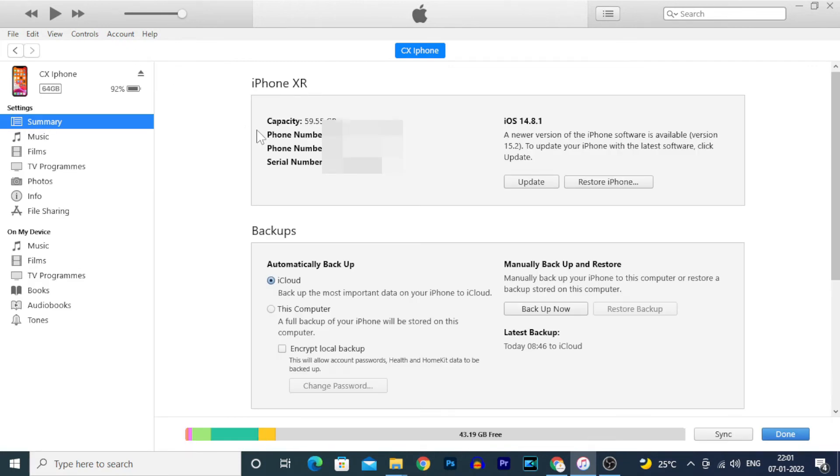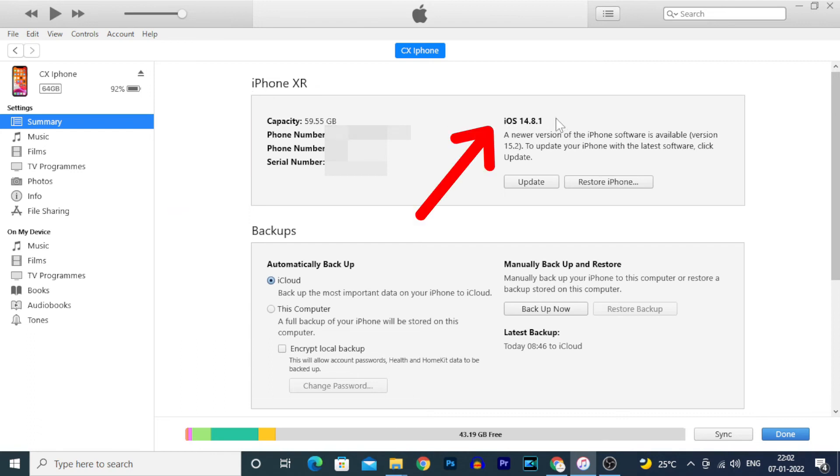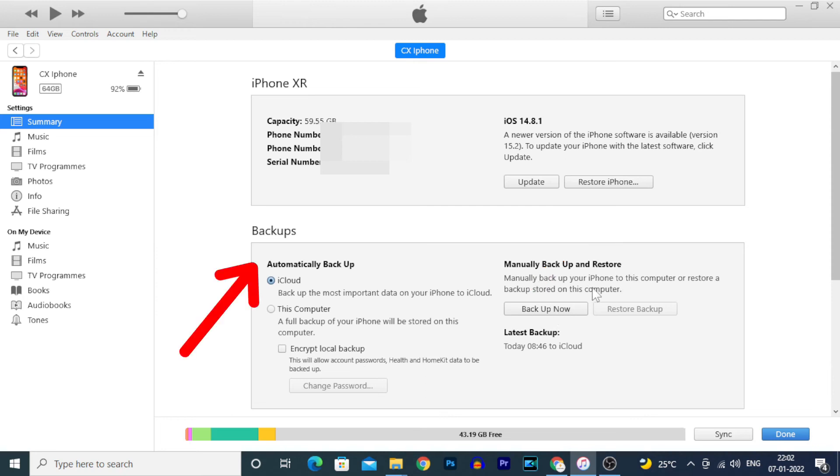You'll be able to see all your information here, like battery percentage, model, storage, current iOS version installed on your iPhone, and available updates. You can also restore your iPhone, which is basically like a factory reset on Android phones, and backup your iPhone data from here.